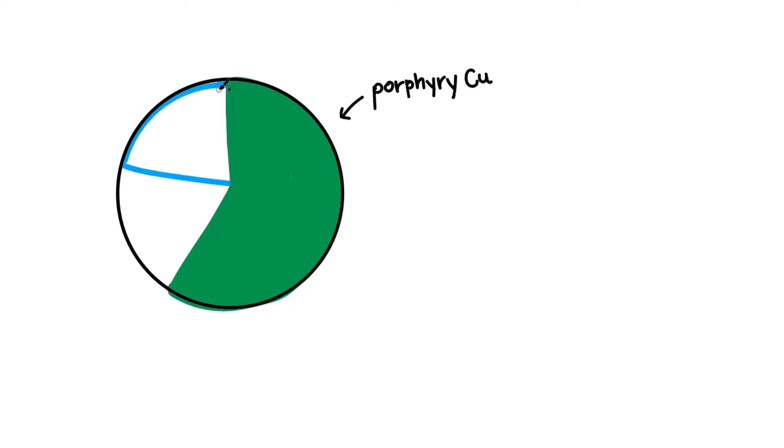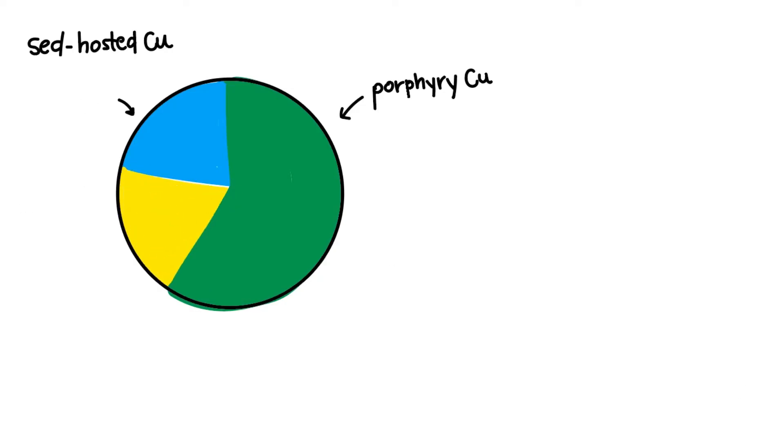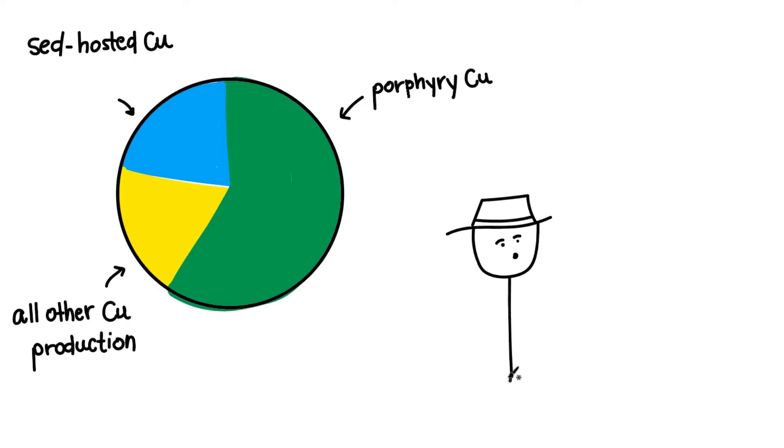Porphyry copper deposits count for more than 65% of the global copper production, and these low-grade, high-tonnage deposits can stay in production for a long time. But how do we find more to meet future demand?